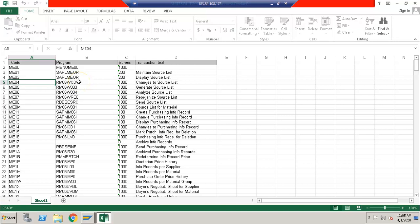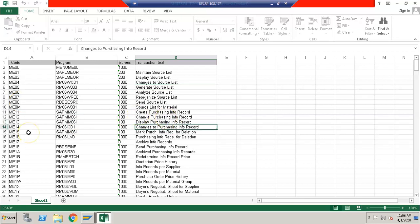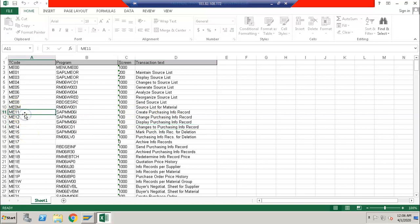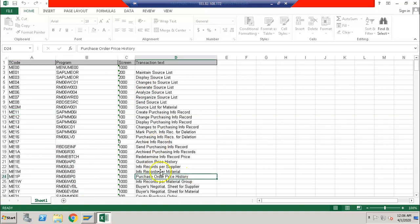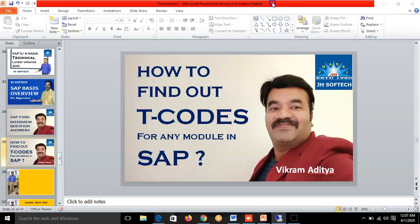The Excel sheet is filled with all the transaction codes, the related program name, the screen number, and the transaction text. By reading the transaction text, you can easily find out what each transaction is used for. For example, if you want to create a purchase info record, you go to the ME11 transaction. For price history for a purchase order, you go to the ME1P transaction.